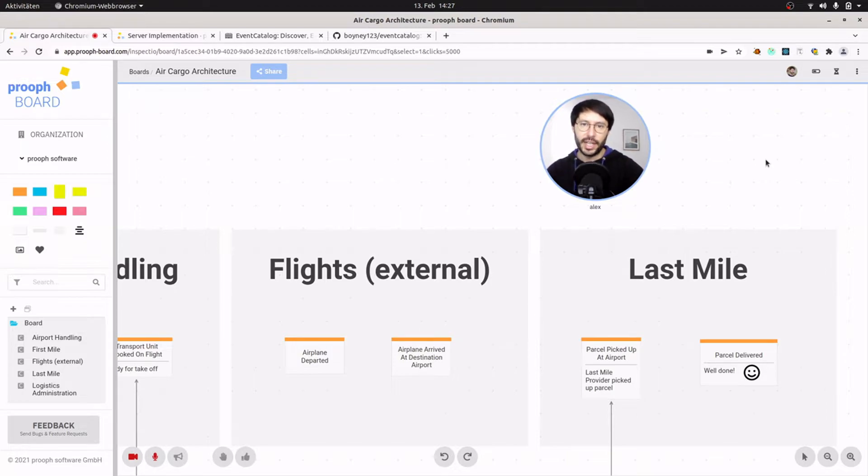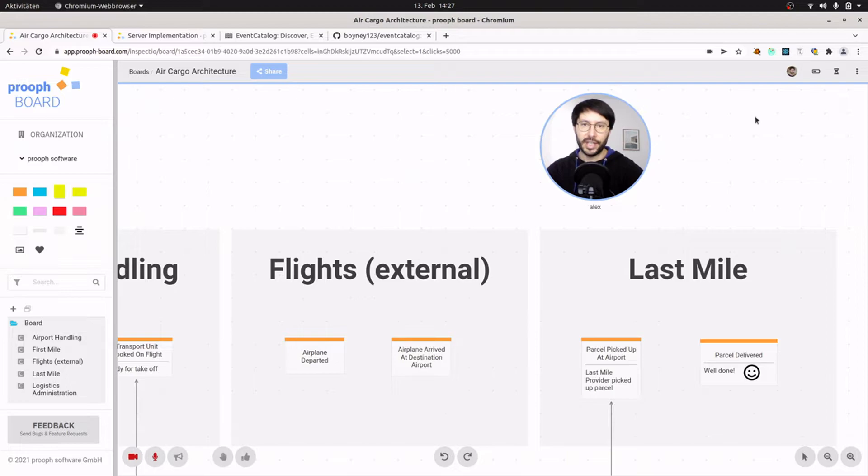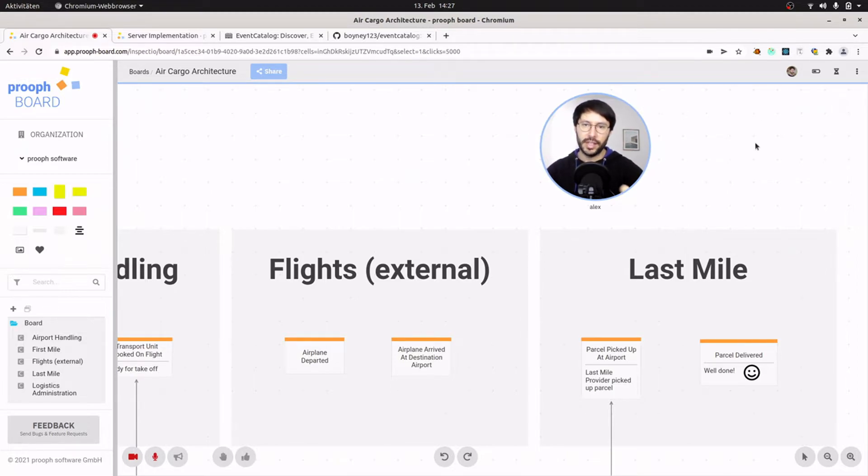So that's the process and as a next step I would like to see the same events and the context that I have sketched here in Event Catalog. For this we have a look at Event Catalog itself first and then see how Cody can help us achieve our goal.